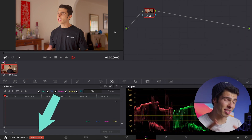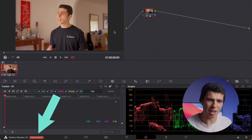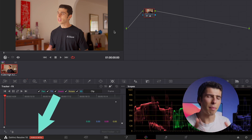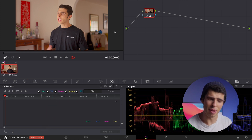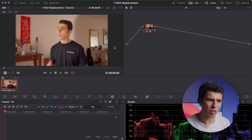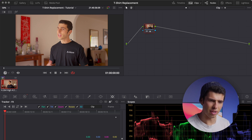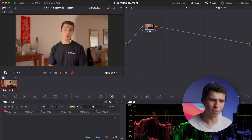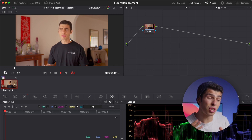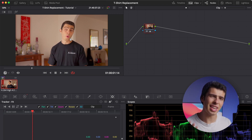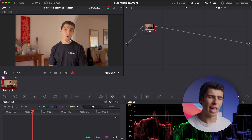We're in Resolve 18 at the moment. It's currently in public beta so there might be a few bugs here and there, but if you are using this either now or in the future this method should be the same. I've just got a bit of a test clip here of me having a bit of a pretend interview. I do want to point out a few things about this particular technique that are going to be really important to know — it is quite specific in some ways.